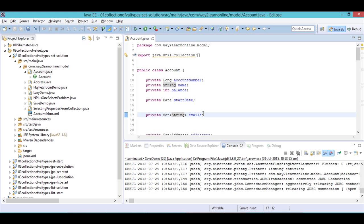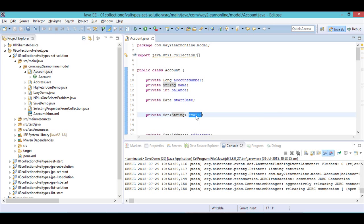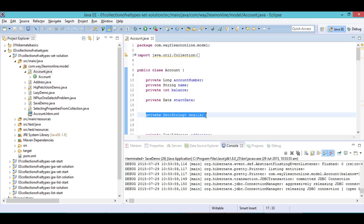You can store this Set using BLOB (Binary Large Object) or CLOB (Character Large Object), but that is not an efficient way. So whenever you have a collection of value types, for storing these values inside a collection, we need to have a separate collection table.